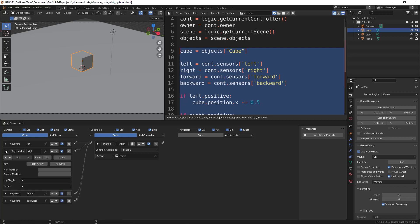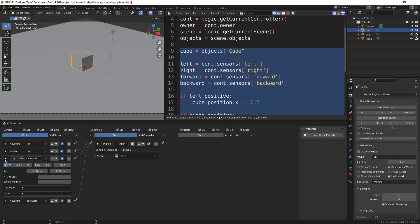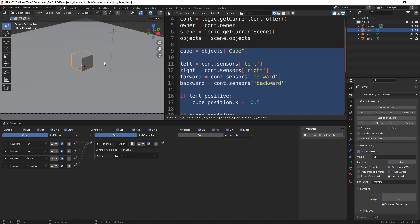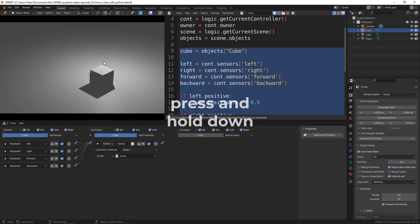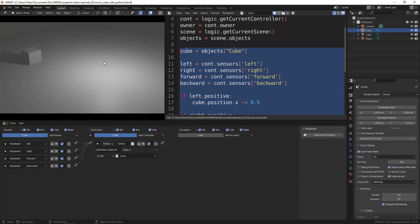Let's do this also for the right, and also for the forward, and also for the backward. And now let's try it - it's only enough to press the keys once and it will move continuously. Okay, so now let's go to the logic nodes part.